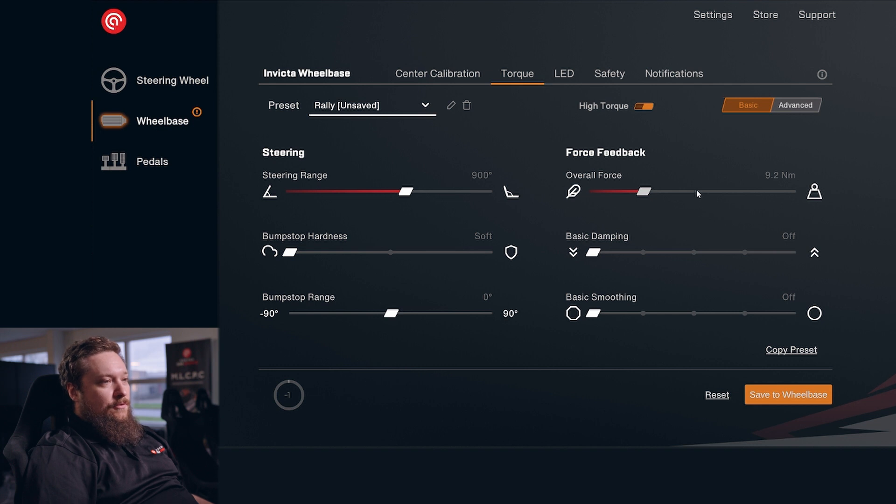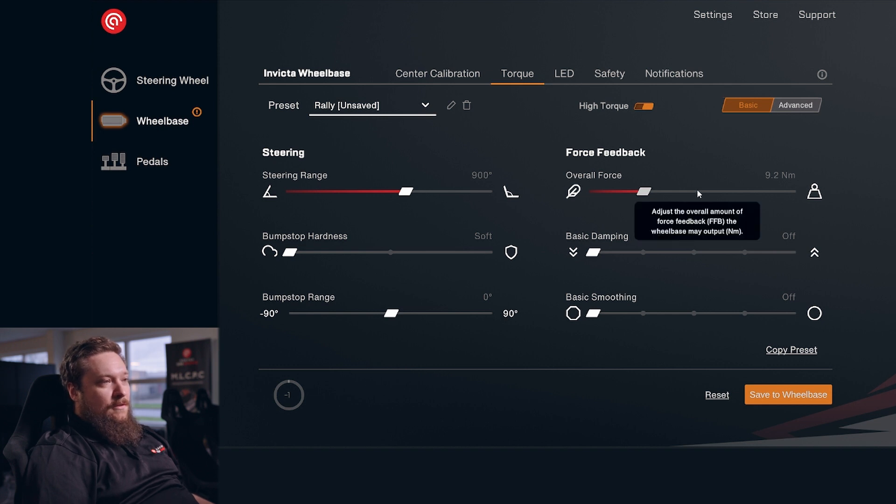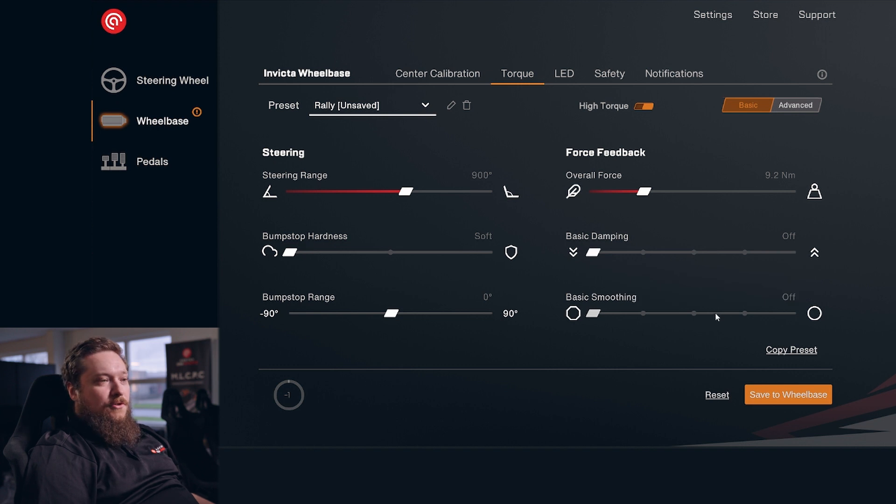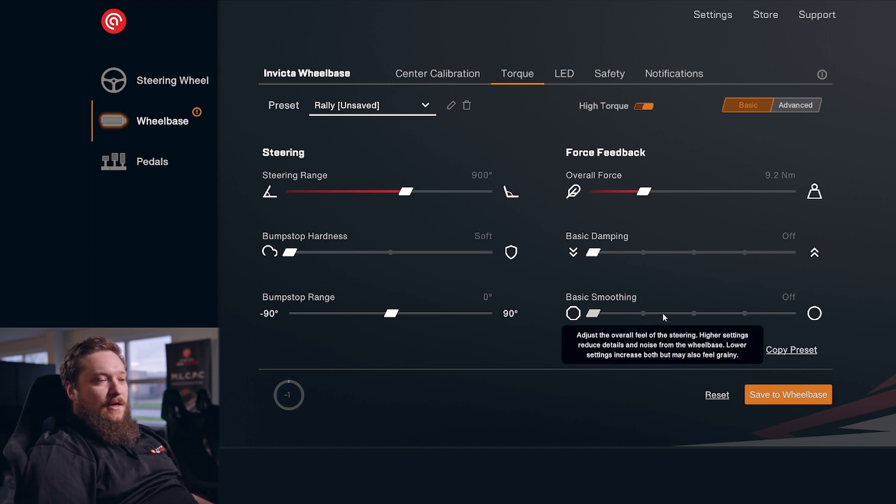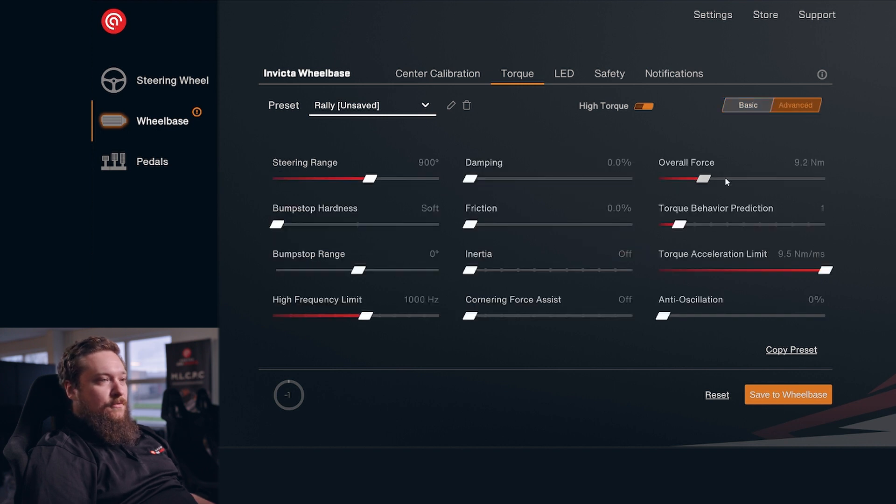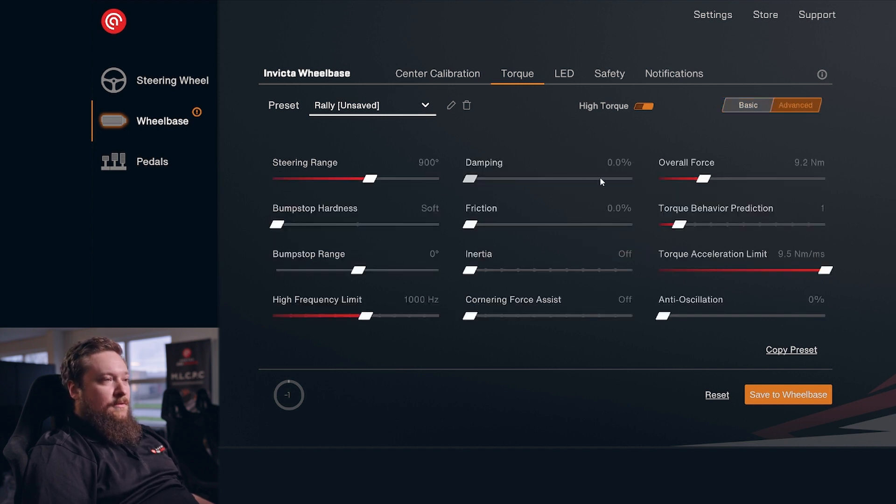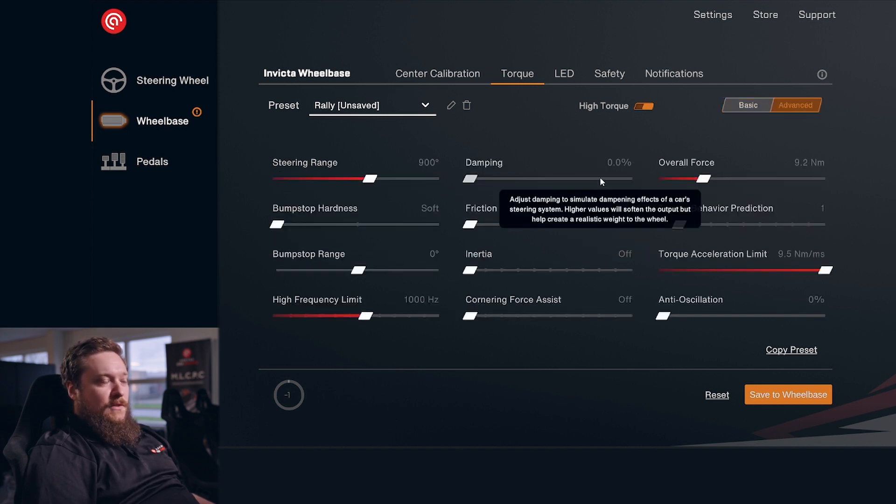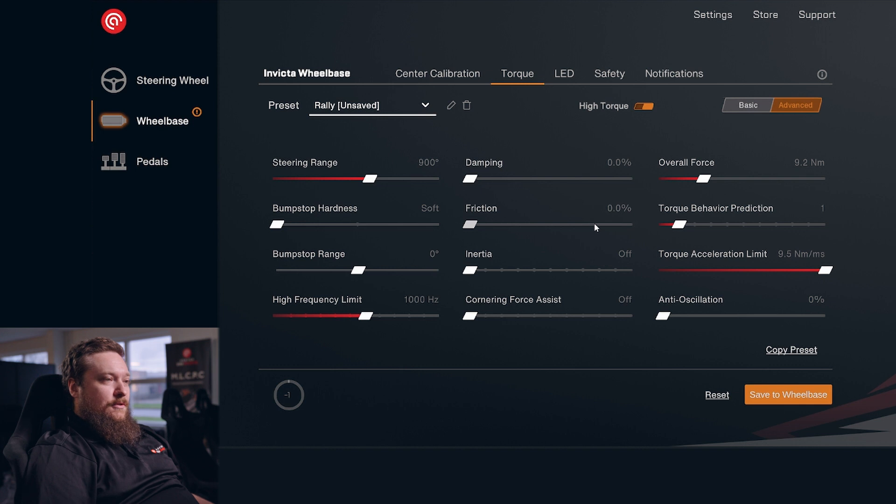If you hover over these different sliders, you can get tooltips that show you exactly how each slider affects your driving experience. You can of course do the same on the advanced page. We have tooltips that will tell you exactly how everything works.